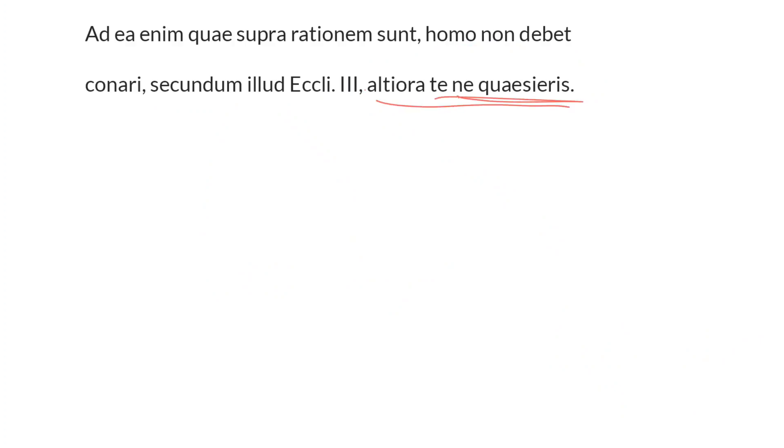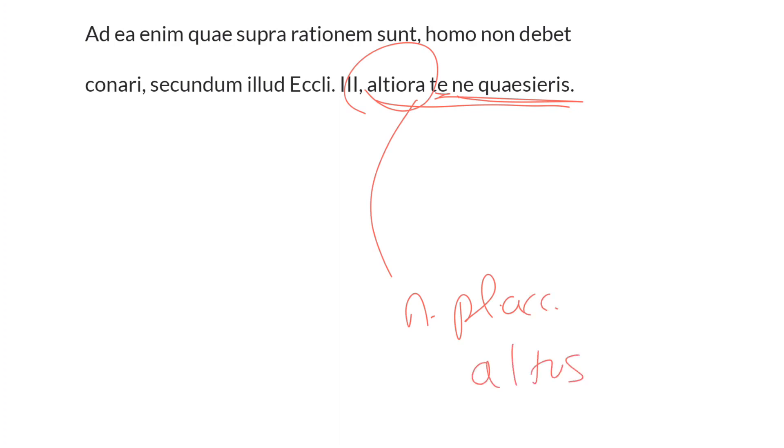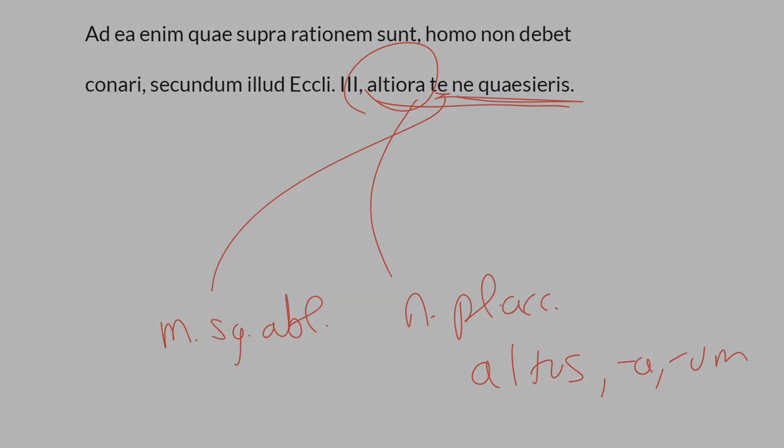Do not seek for things that are higher than yourself. So Altiora is the object—it's neuter plural and accusative, a comparative of the adjective altus. Here it's being used as a substantive, from altus -a -um, so things that are higher. And te, masculine singular and ablative of comparison.